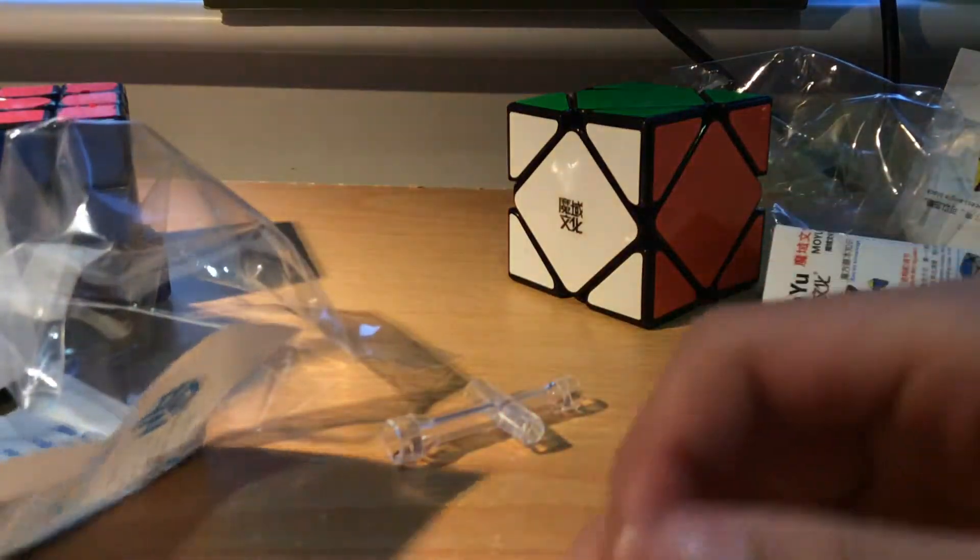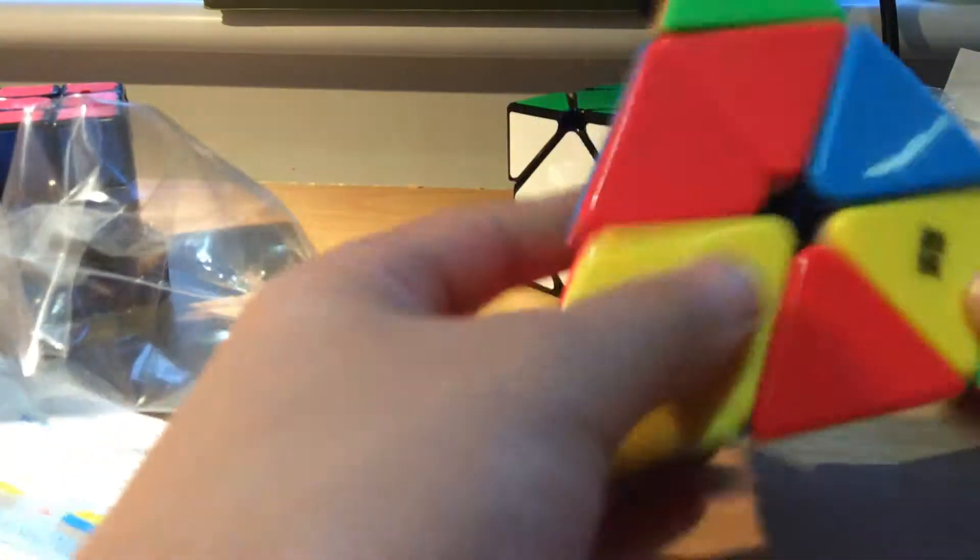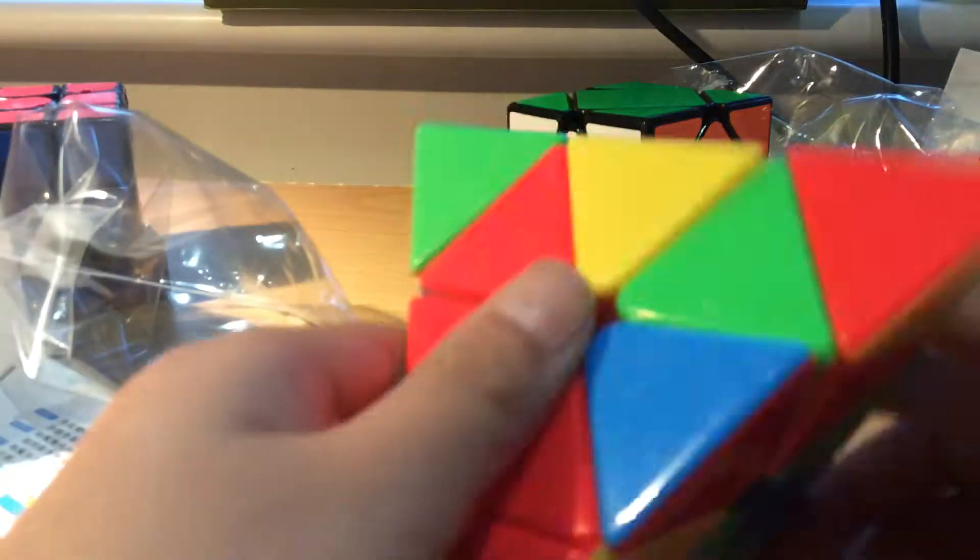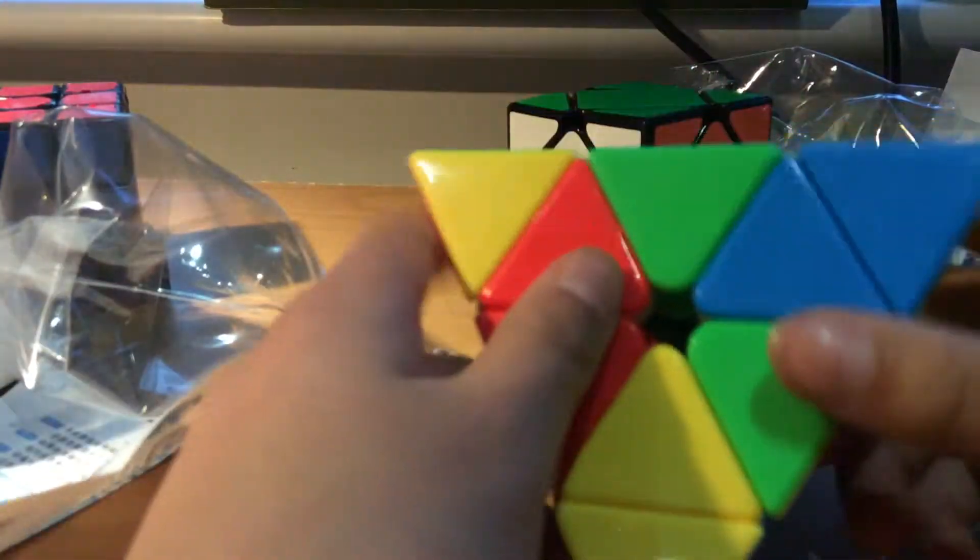Yeah okay, anyway, here is the Shengshou pyraminx. I don't know how big is this. Anyway, I'm gonna attempt to solve this.